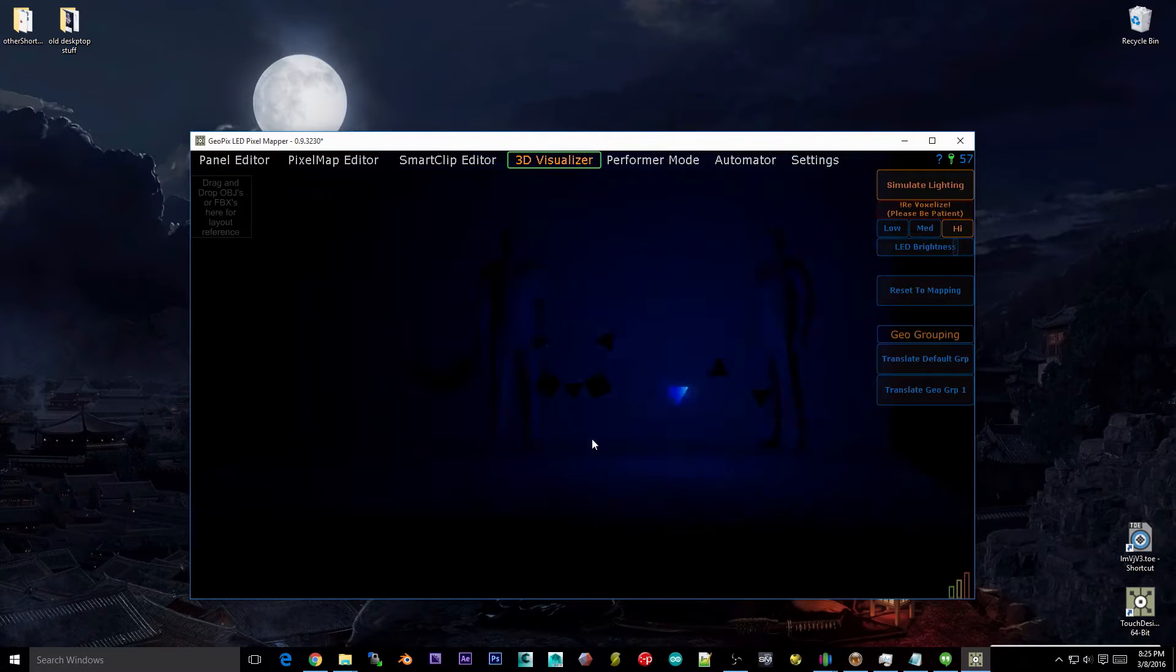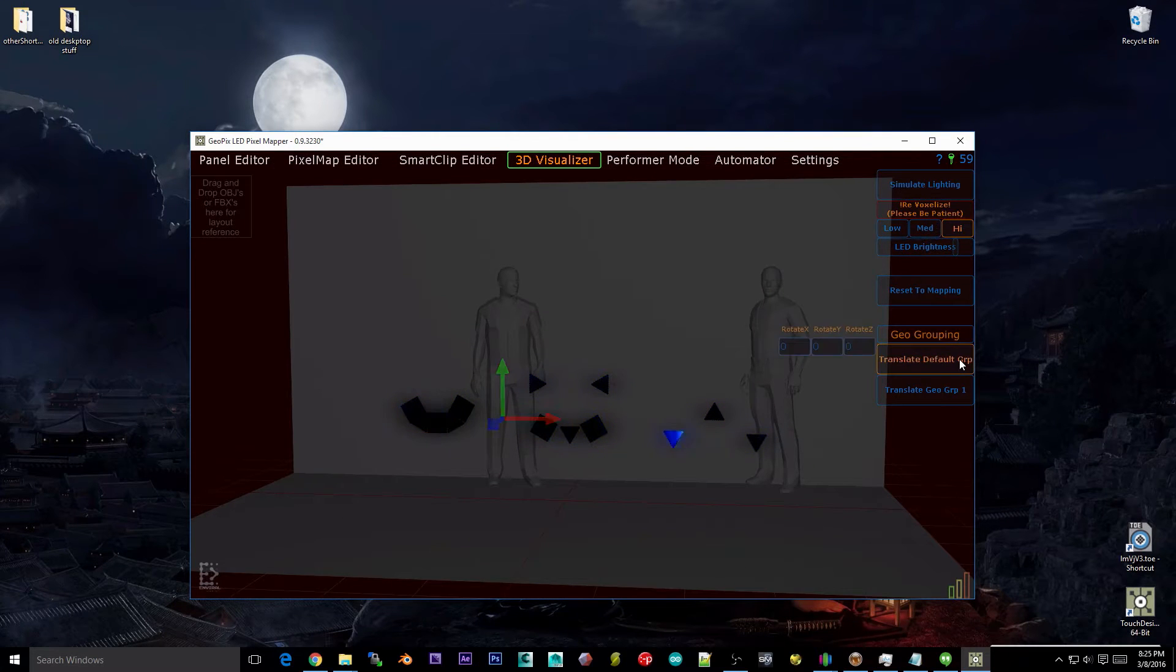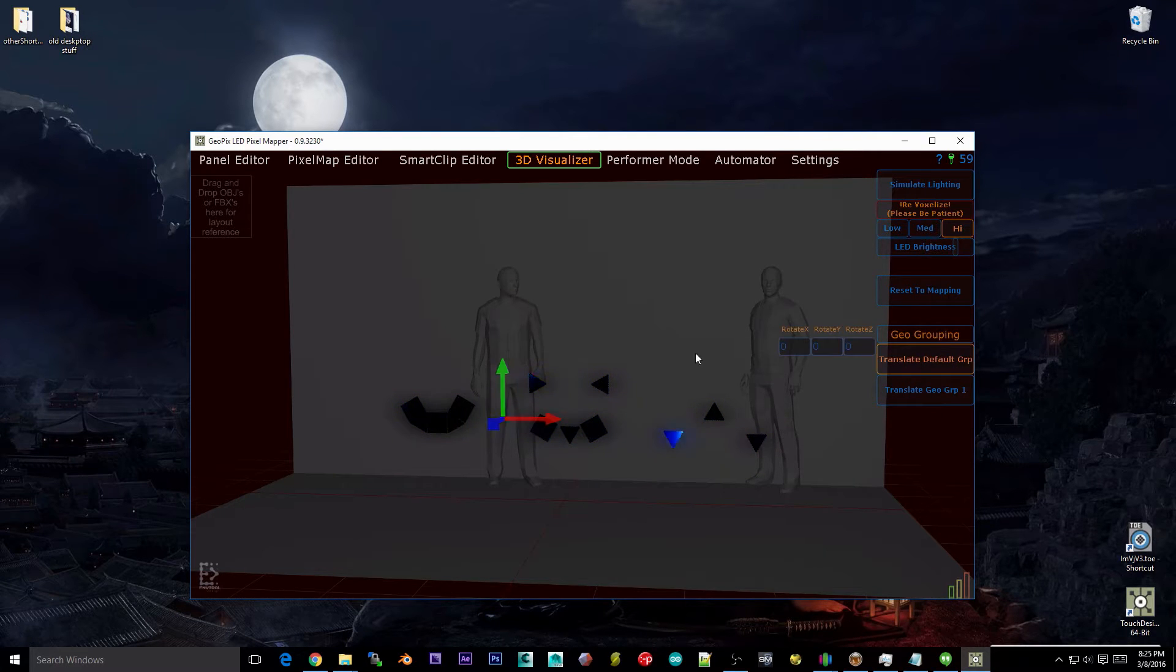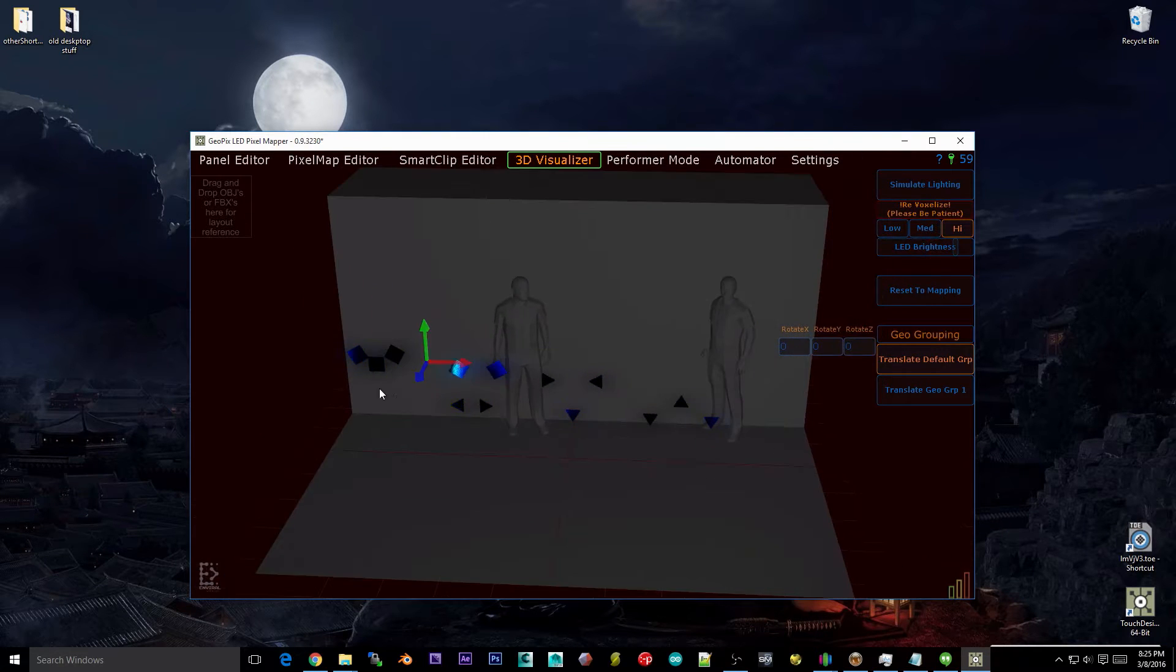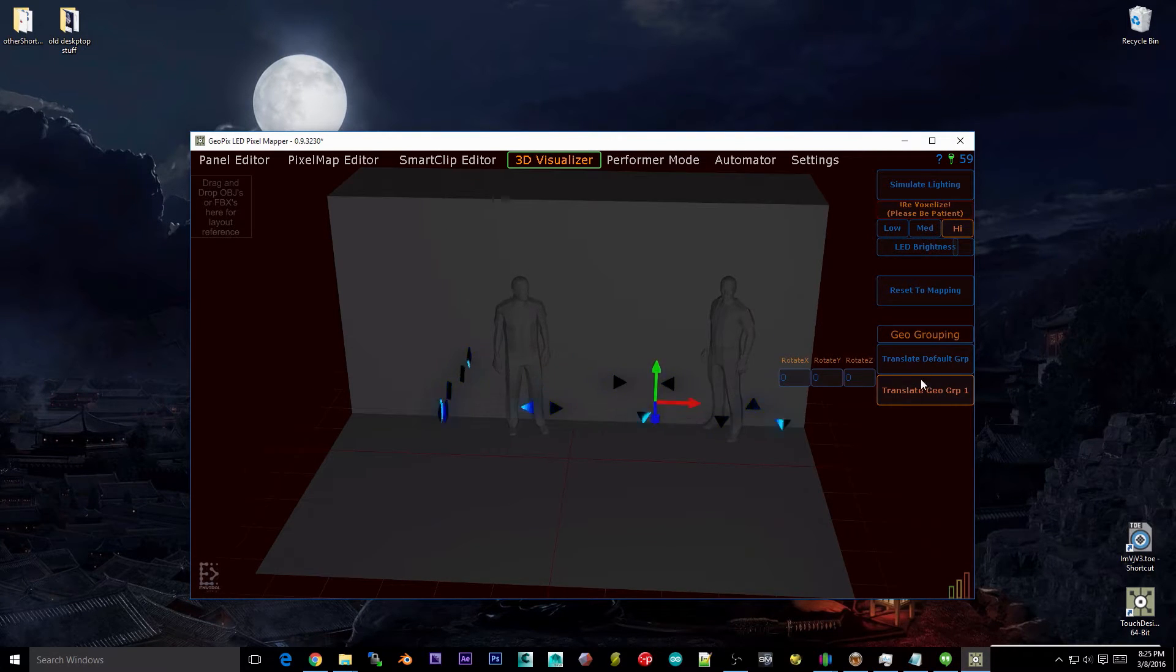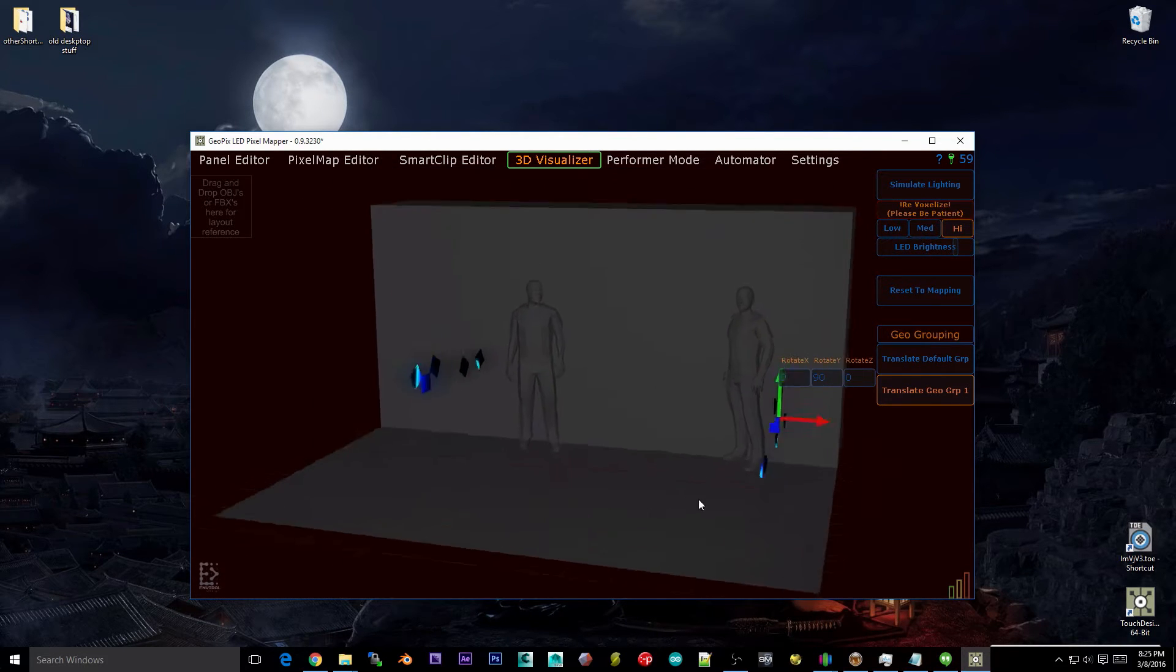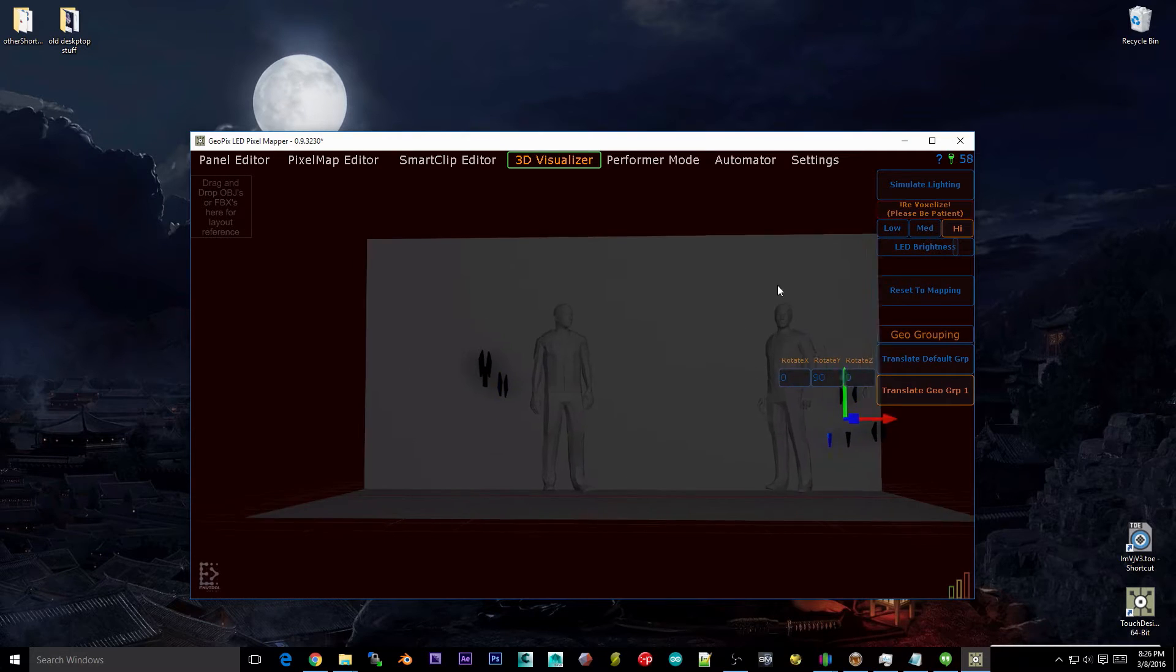So in the 3D viewer here, let's go ahead and turn off the lighting. We can toggle or select our GeoGroups here. When it's selected you can move those GeoGroups around and you can rotate them. Same for the triangles and this allows you to create a layout that is different than what you have mapped.